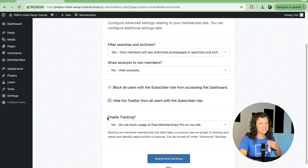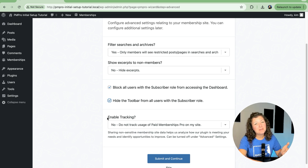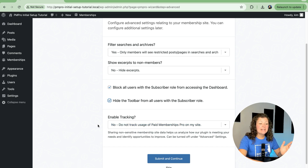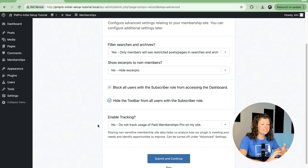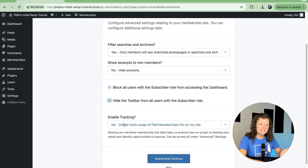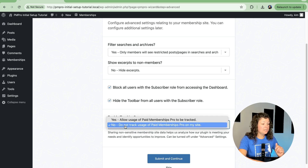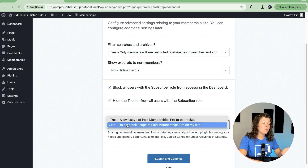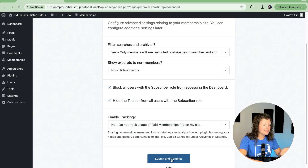This last field is really a benefit to us as a company, but it will benefit you as well. If you wish to allow us to track non-sensitive membership site data, that helps us analyze how the plugin is working for you — whether it's meeting your expectations, whether there are things we need to improve, or popular settings we want to make easier to use. You can set this to yes to opt into non-sensitive tracking, or no if you do not want to share that data.